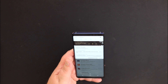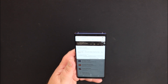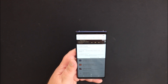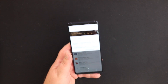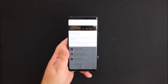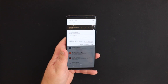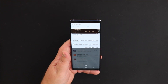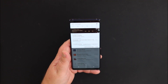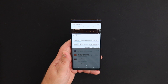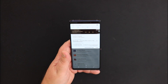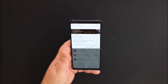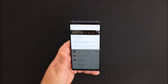We've got to the point where the transfer is complete, and now it's downloading all the apps that it's identified on the iPhone — the Android versions of them obviously.